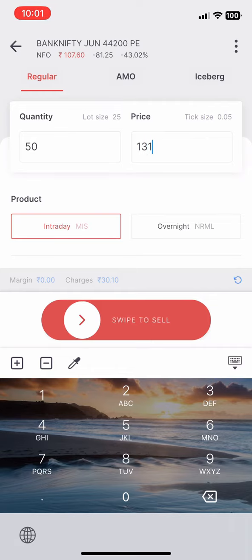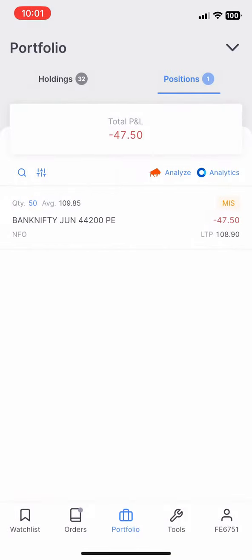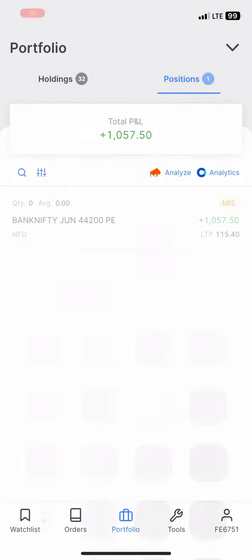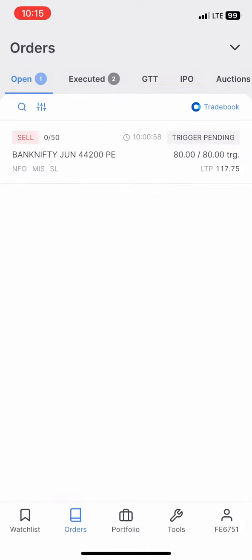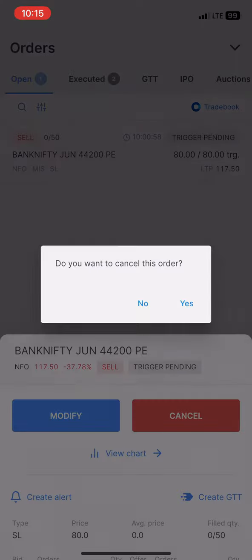We are going to observe the position. We have a short position at 10:59. We are going to achieve the target in about 10 minutes and get profit. Now we are going to cancel the remaining trade orders.